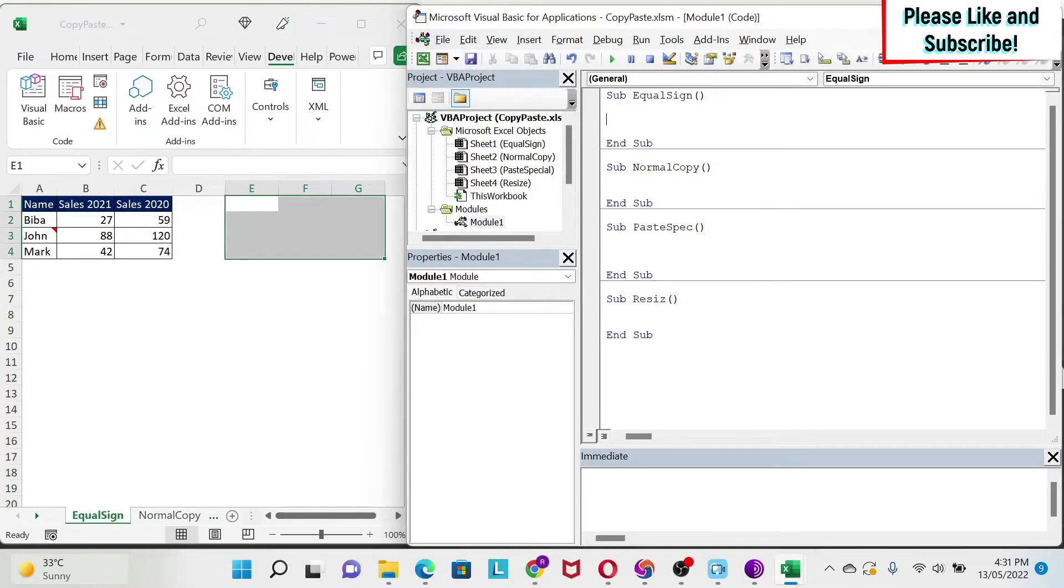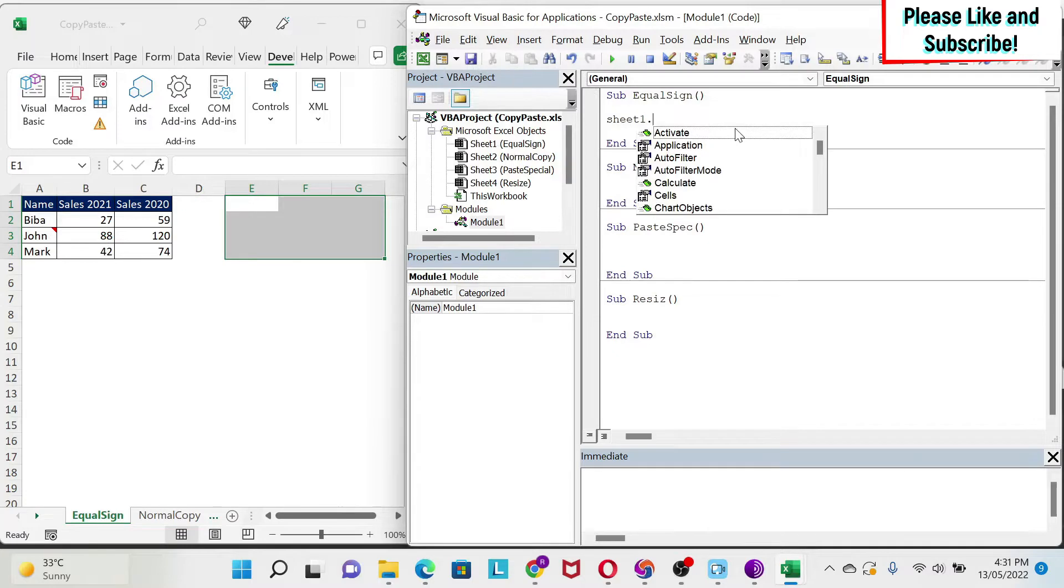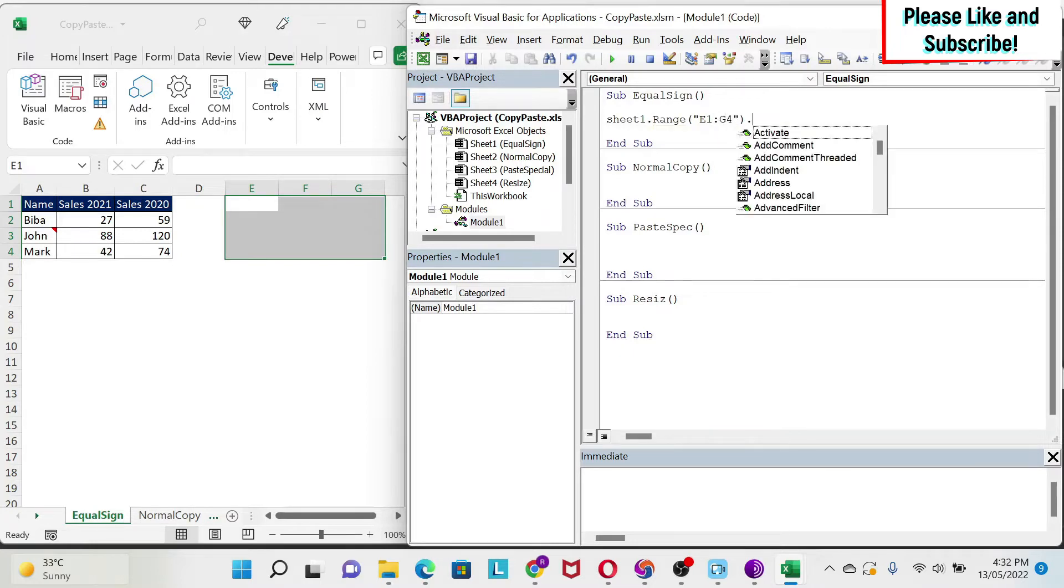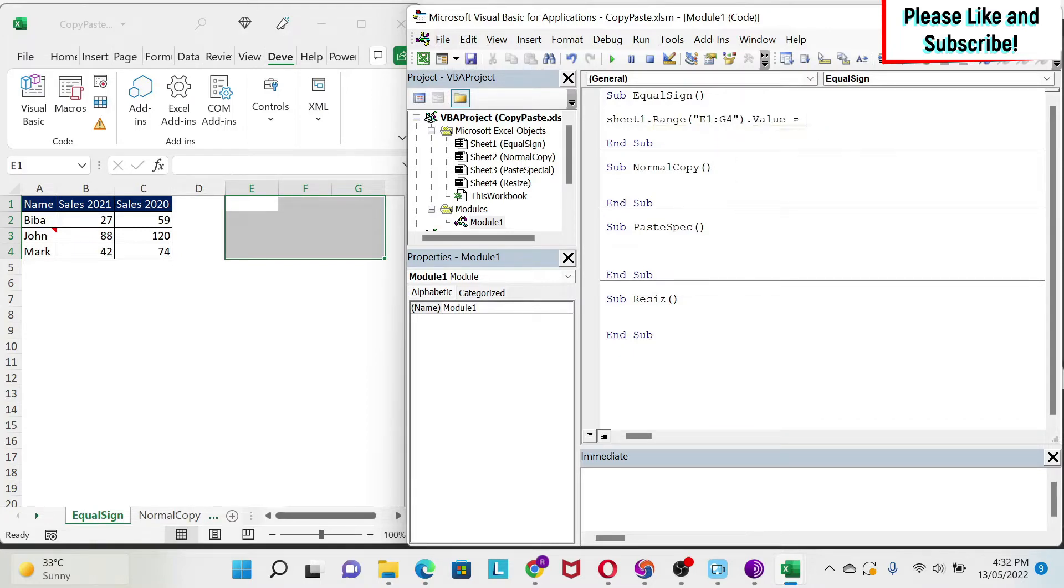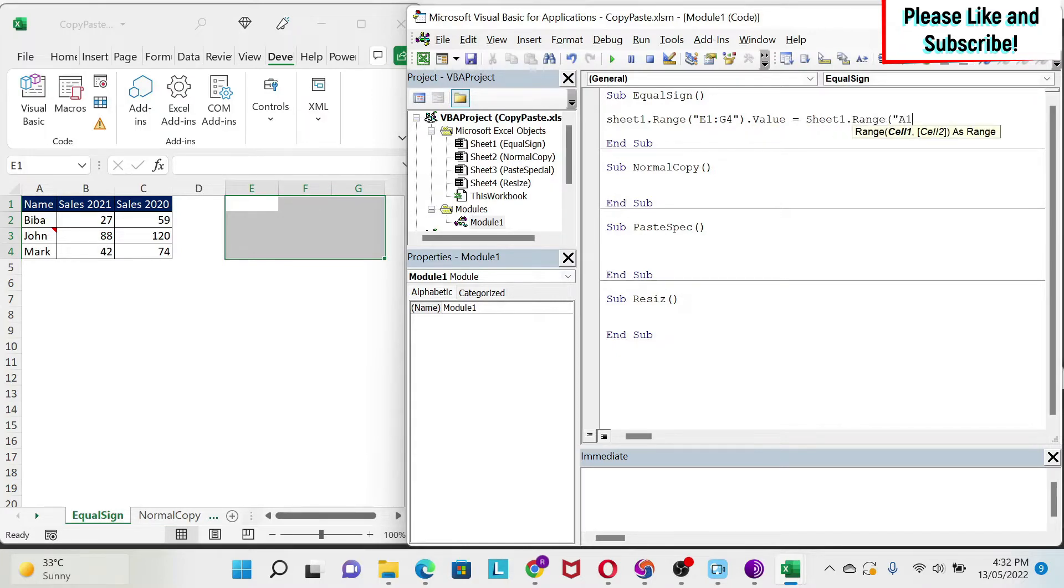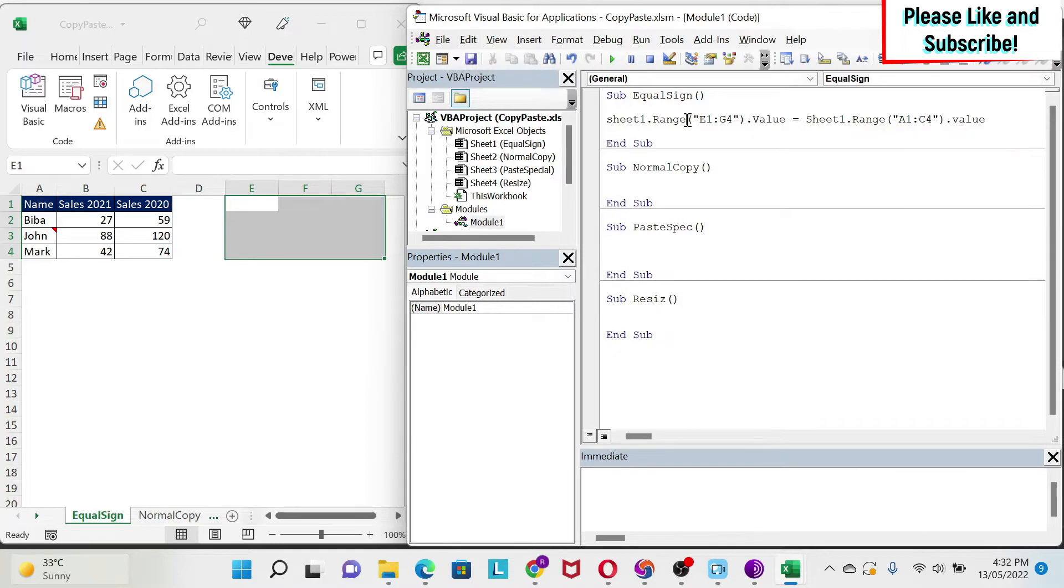We start with the destination range. So we do sheet1, because equal sign, which is the sheet, is under sheet1. I do dot range E1 to G4 dot value is equal to sheet1 dot range. Then we do A1 to C4 dot value.